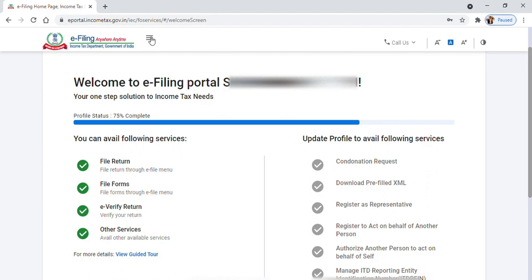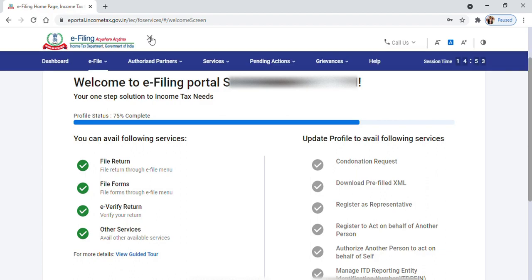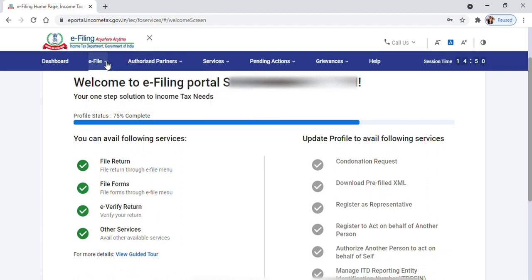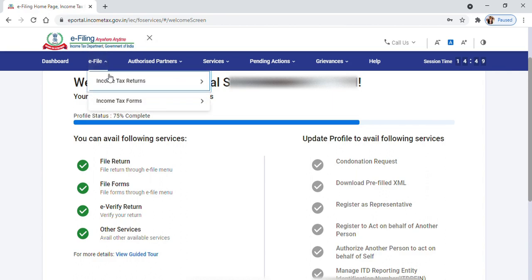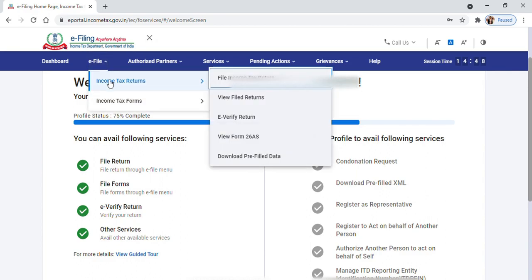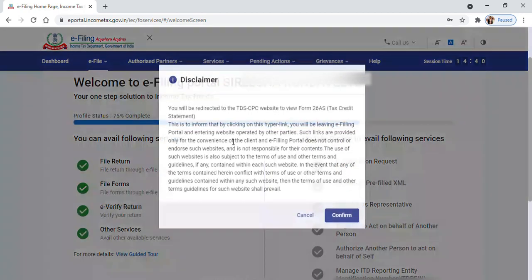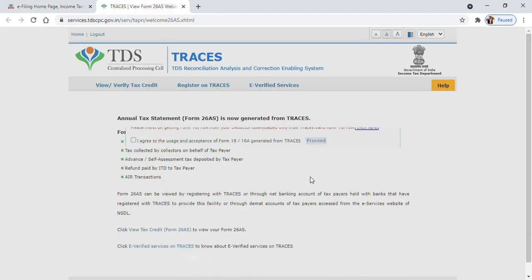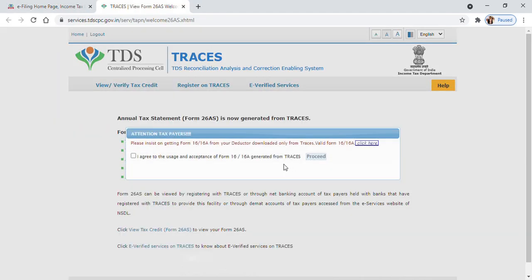Click on e-File, then click on Income Tax Returns. You can see View Form 26AS - just click on that and click on Confirm. It takes you to the TDS portal.